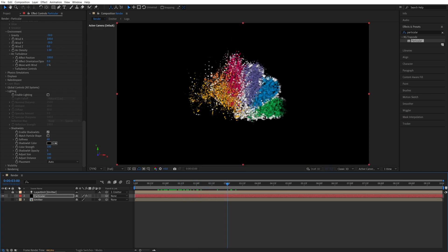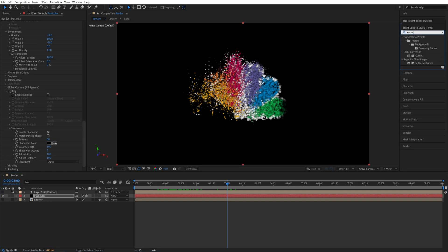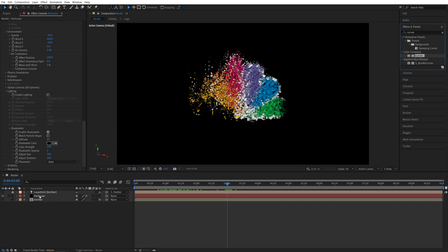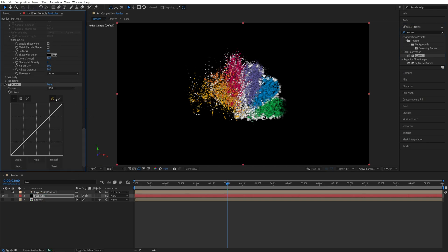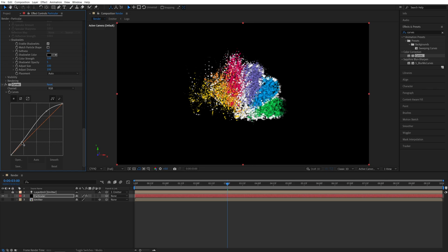So now let's enhance the look of the particles by adding a few effects. So search for curves in effects and presets. Add the curve to the particular or the particle solid layer. I'm going to create two points like this. I'm going to drag this one up and this one slightly up. So something like that. So that'll make the particles brighter and more vivid.